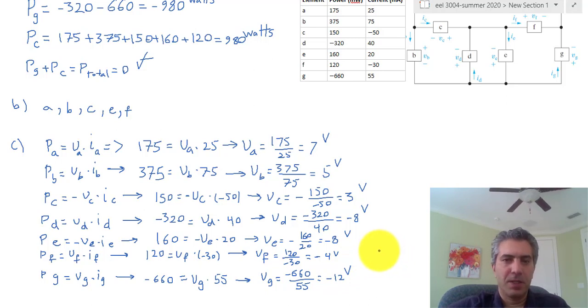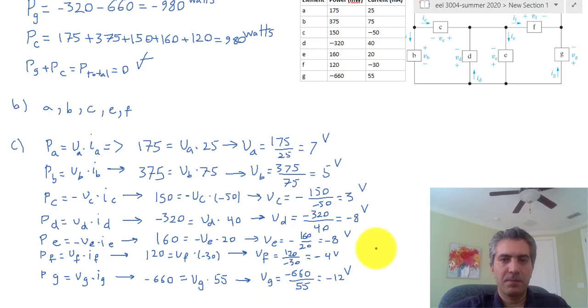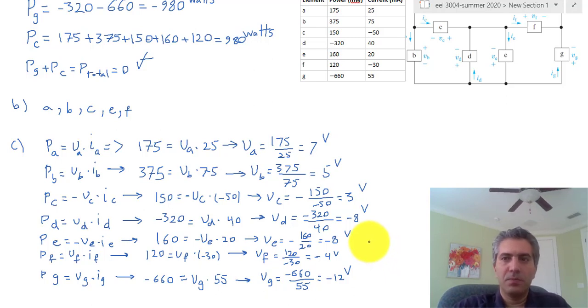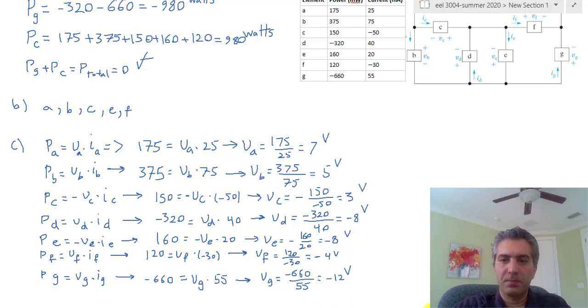That concludes our calculations. Hope this has been helpful. Thank you very much for your attention.